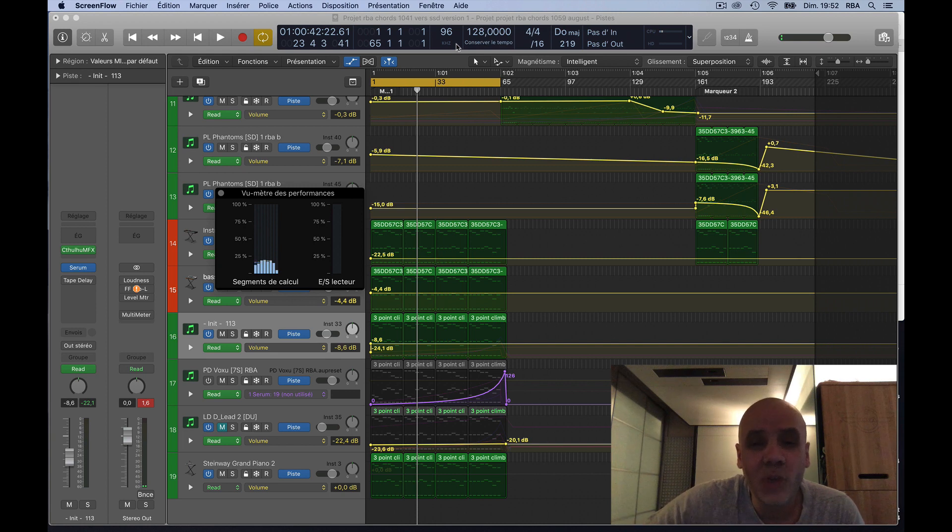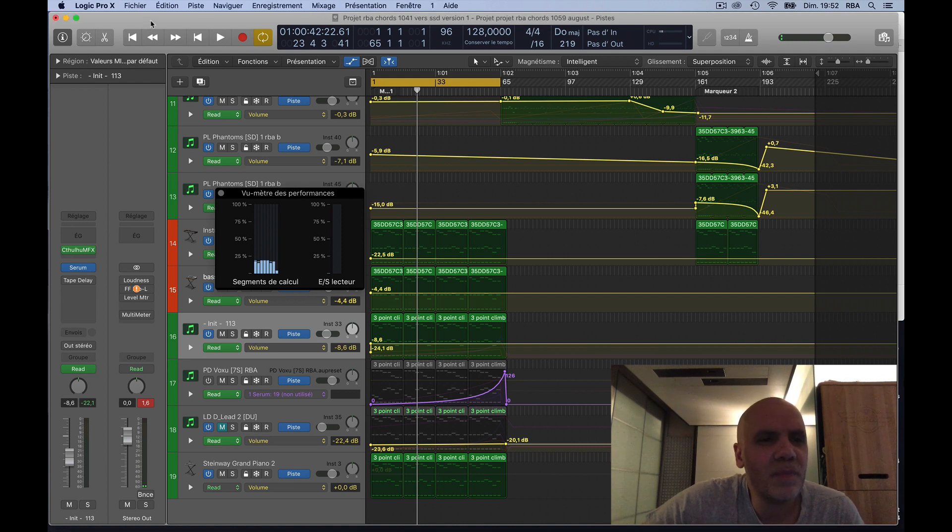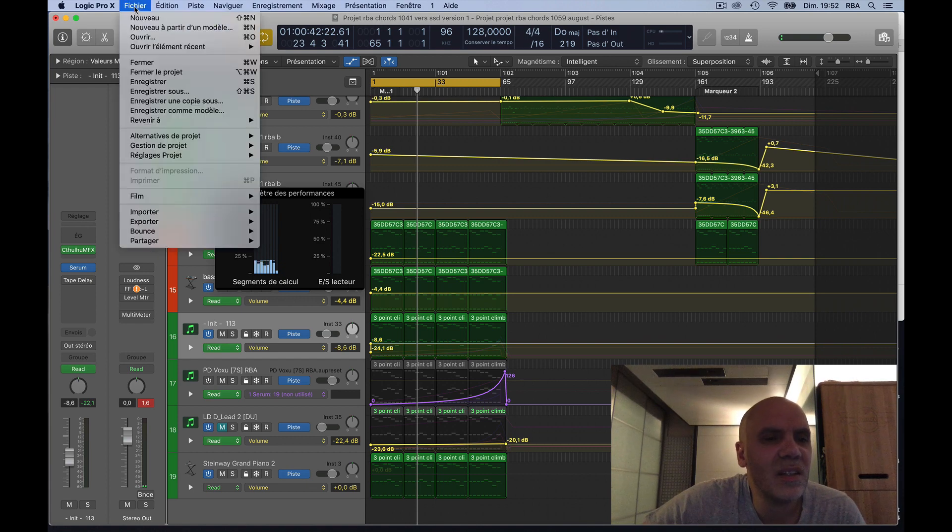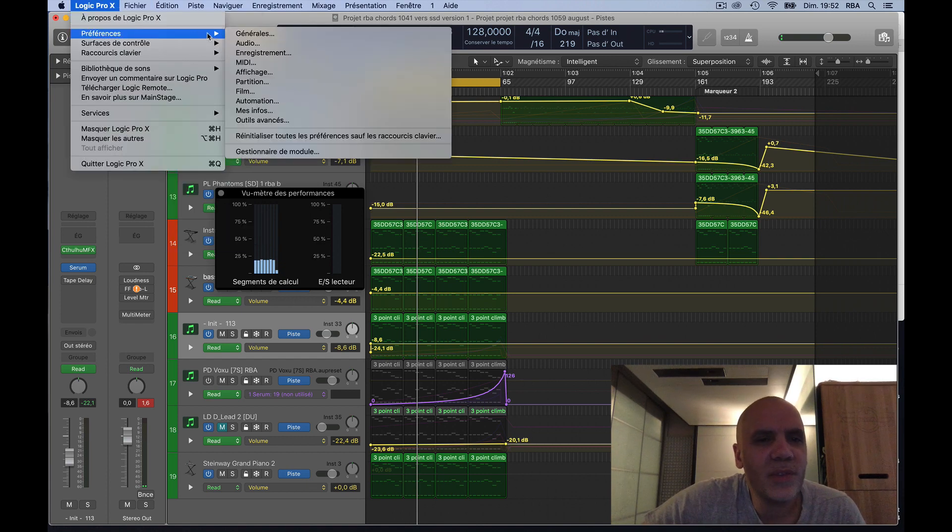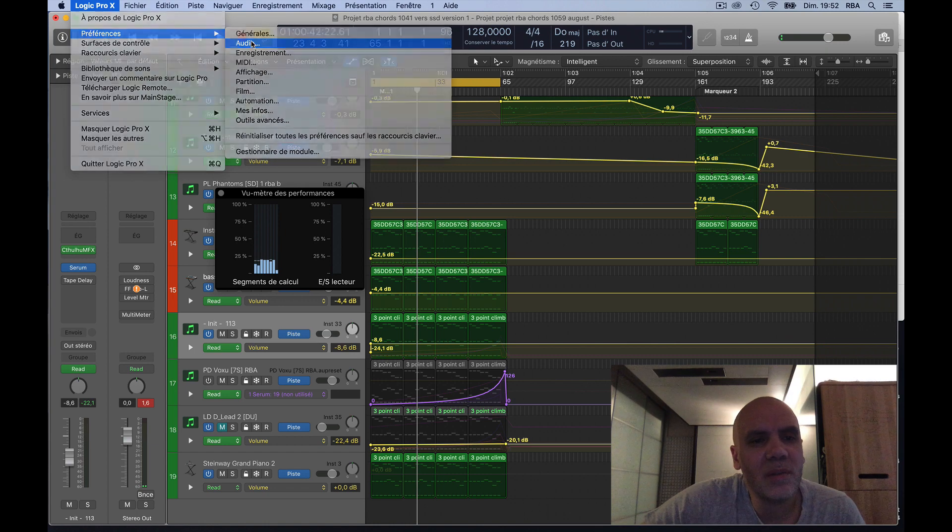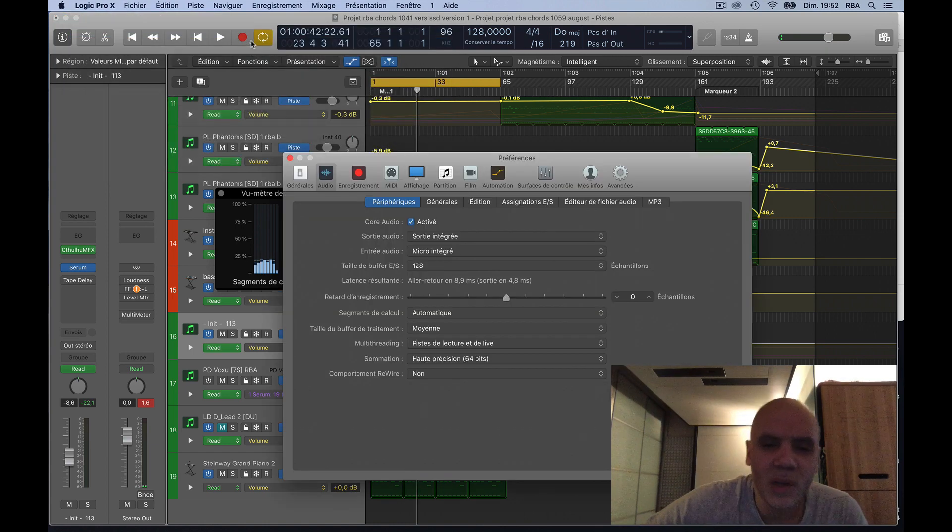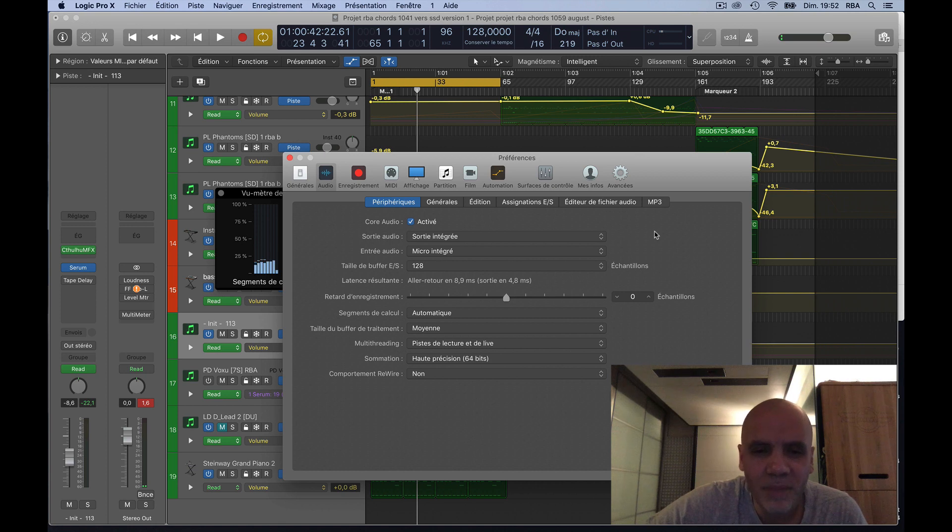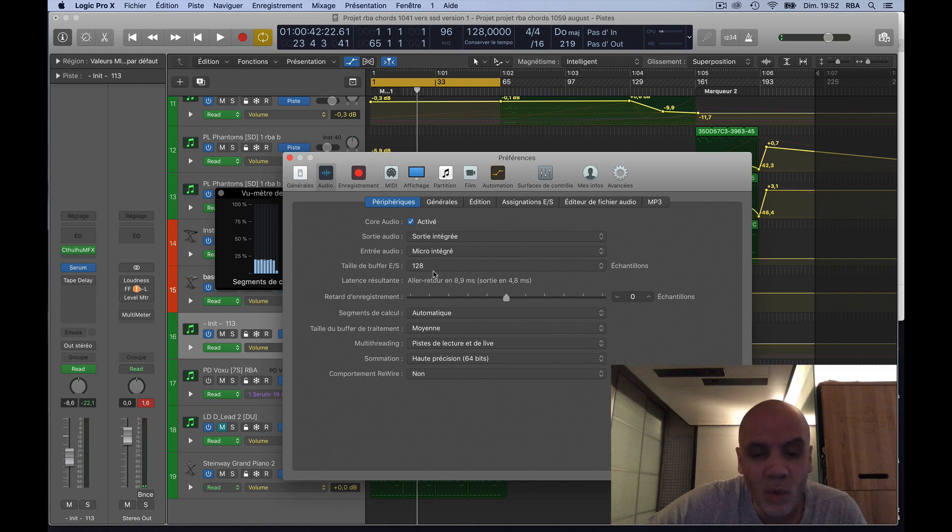It's not your computer, it's not the buffer size. Let's check where's that. Preferences. So sorry, it's in French. For example, we have the buffer size here, it's set at 128.